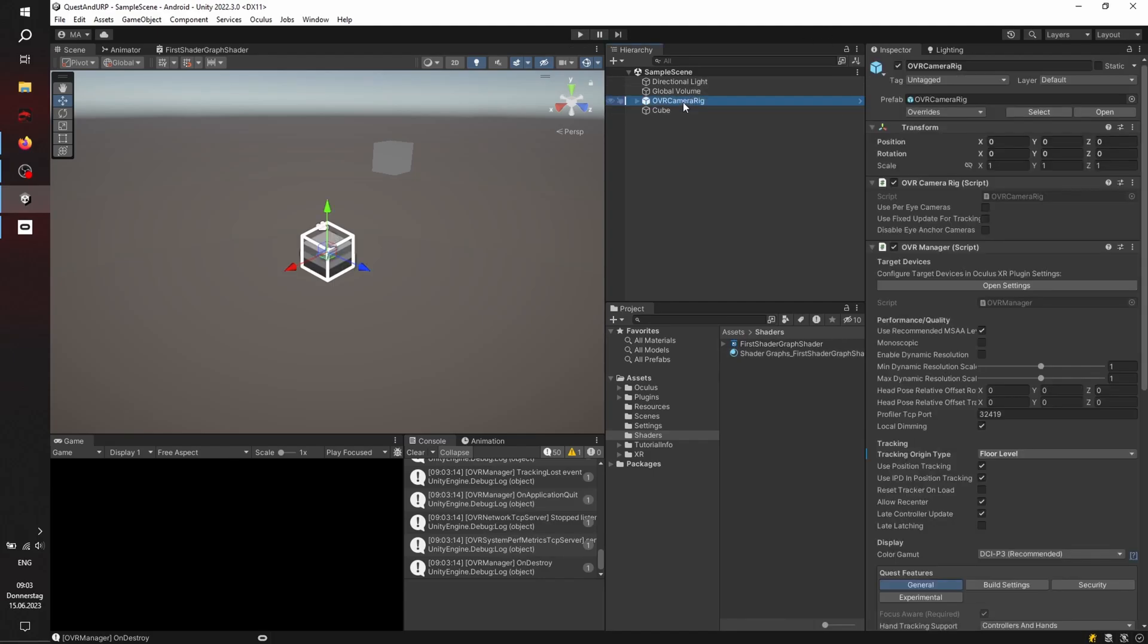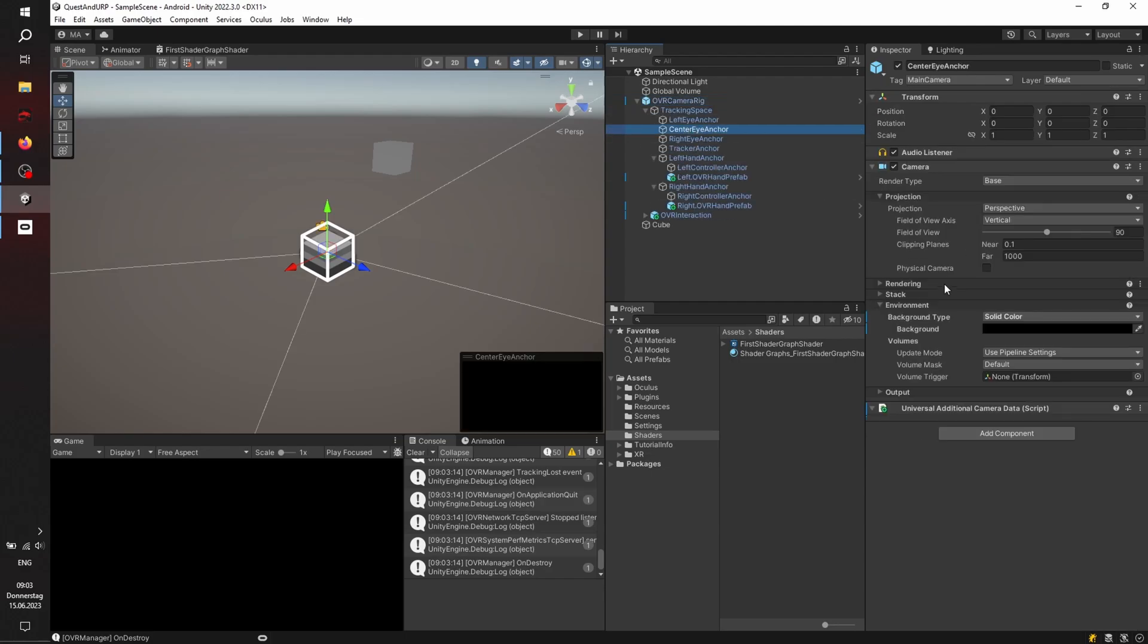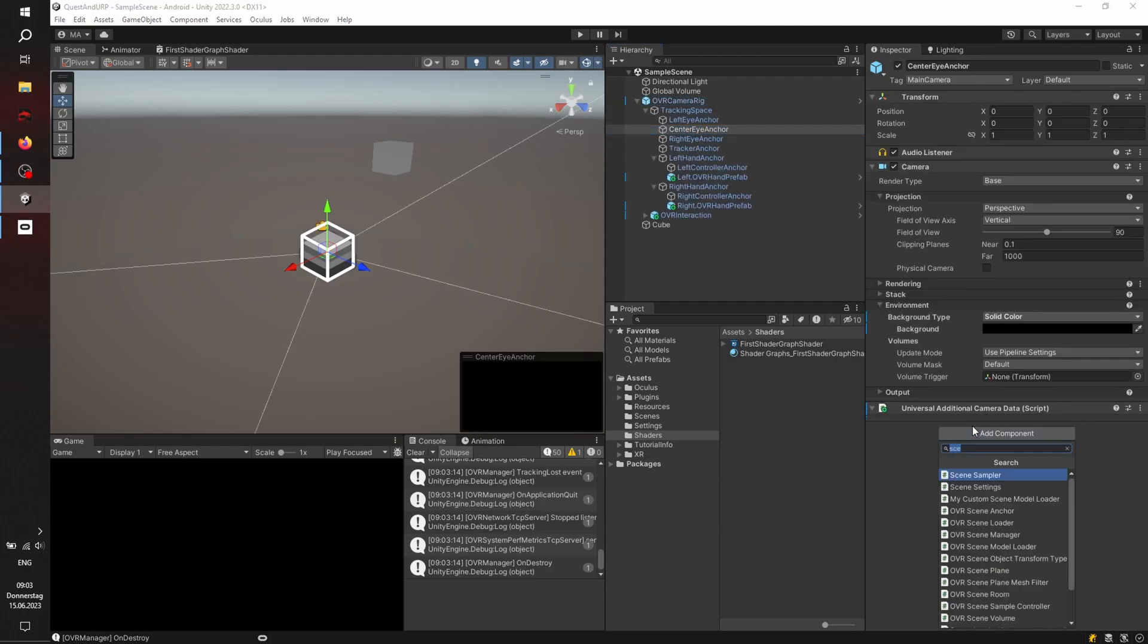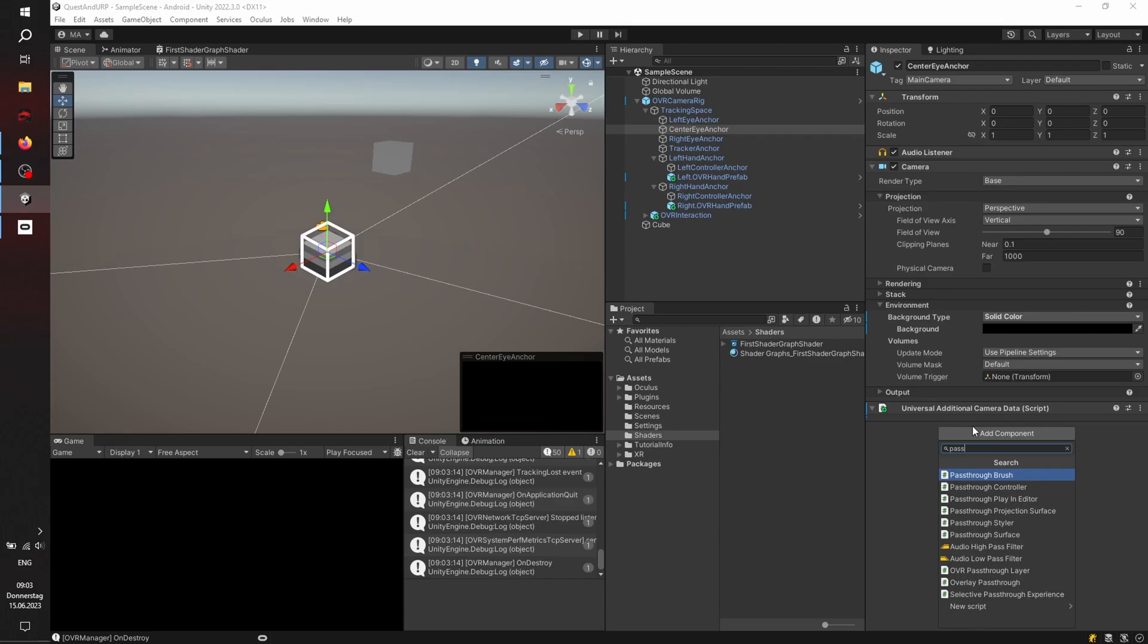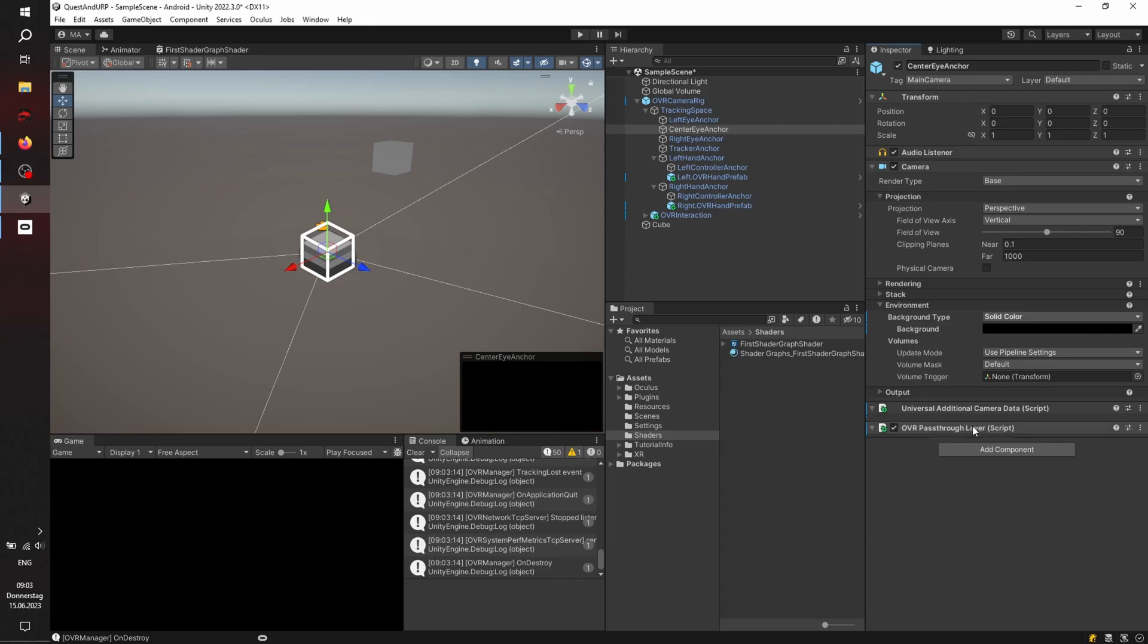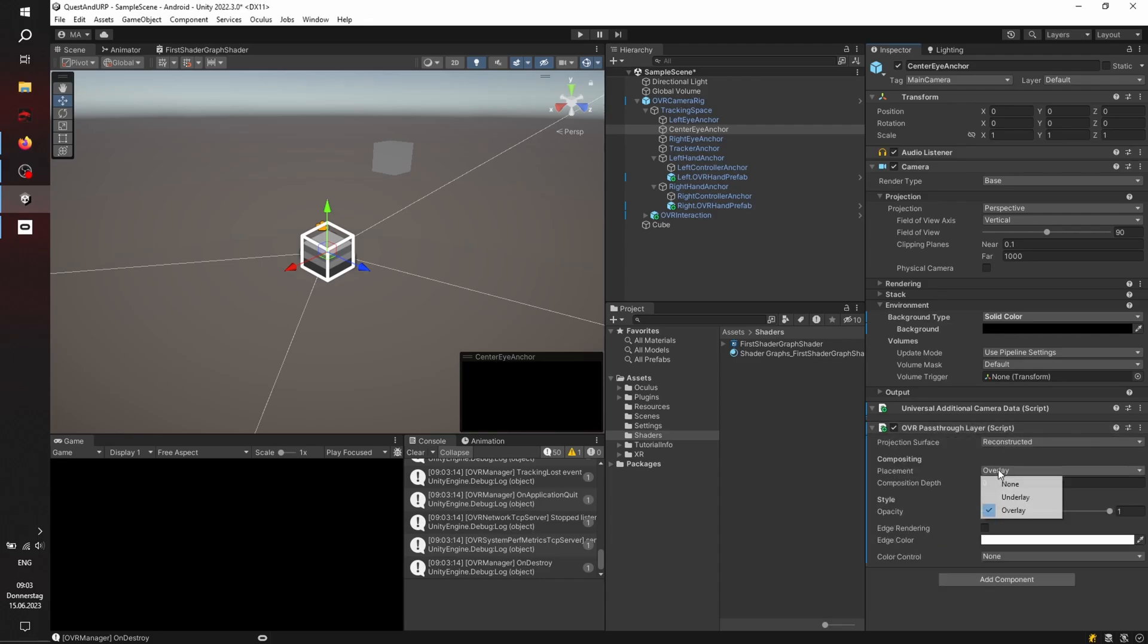Let's see. There will be a camera rig and the center-eye anchor. Ah, okay. Here we go. The OVR pass-through layer. Don't forget to set it to placement to underlay.